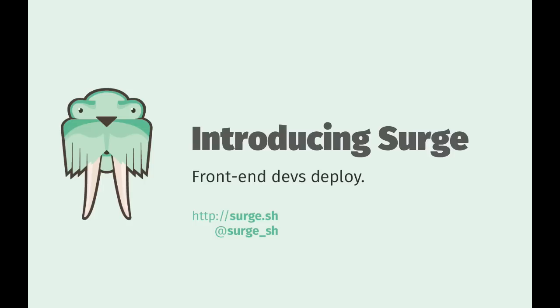Surge, deploying front-end applications to the web. It's never been easier, so let me show you how it's done.